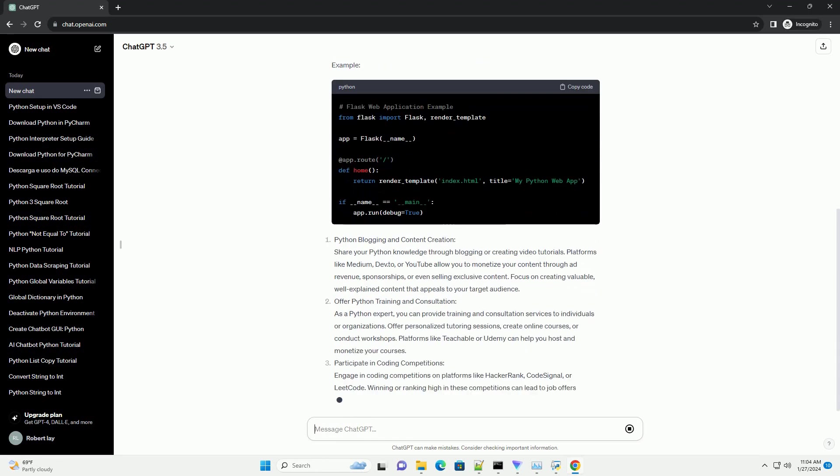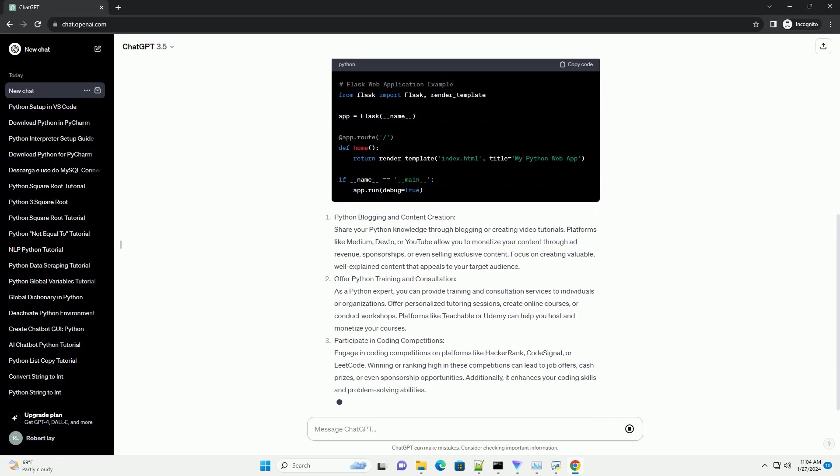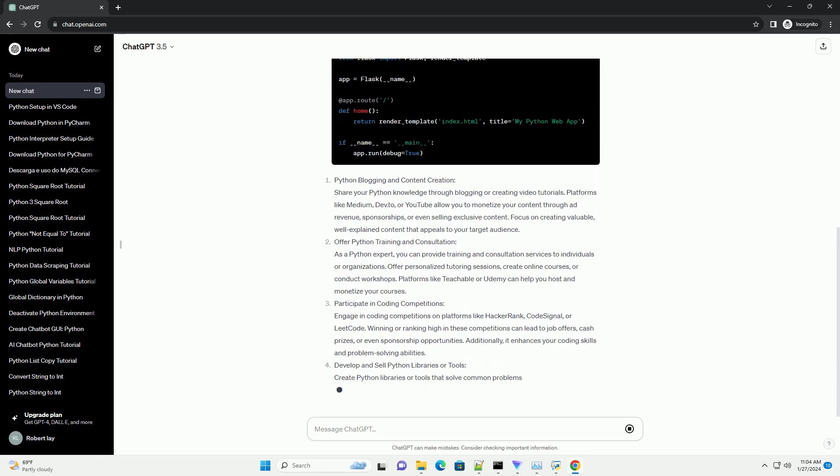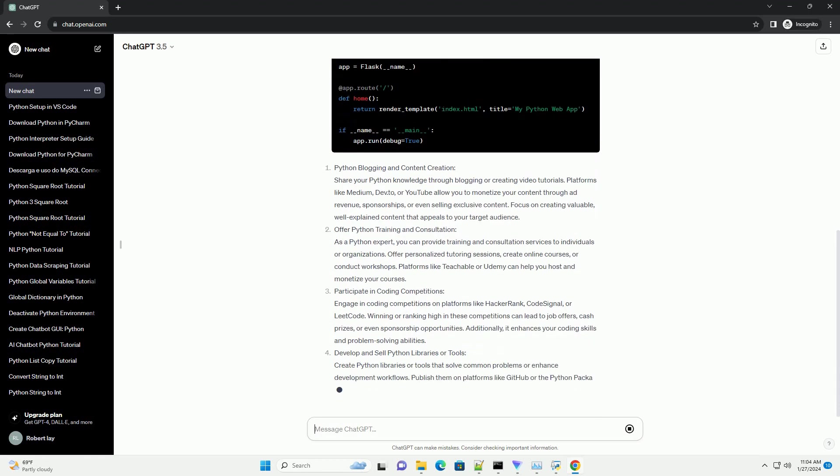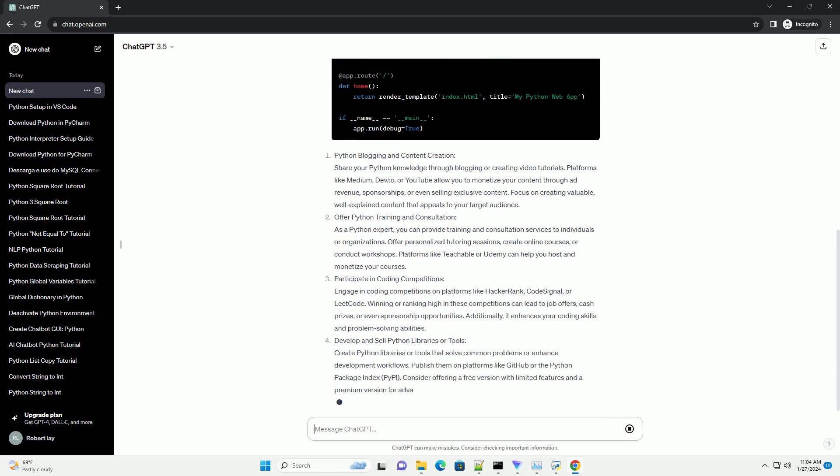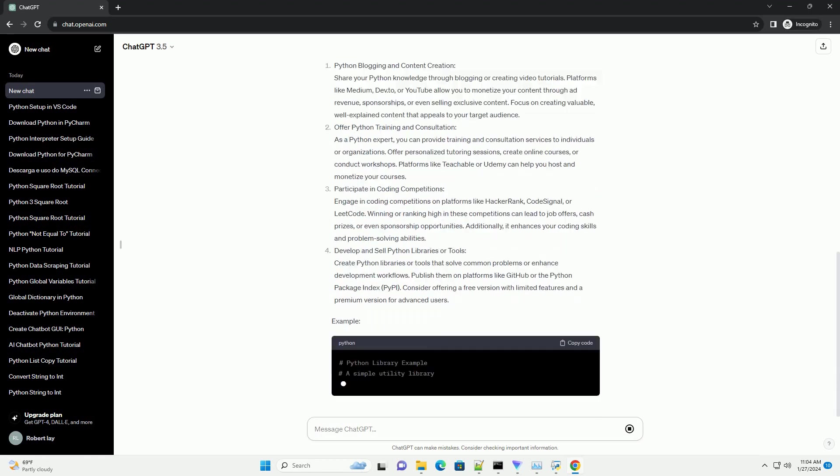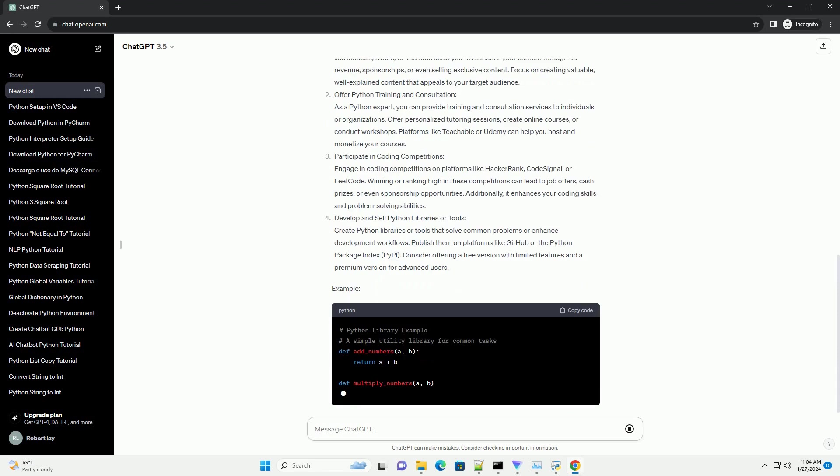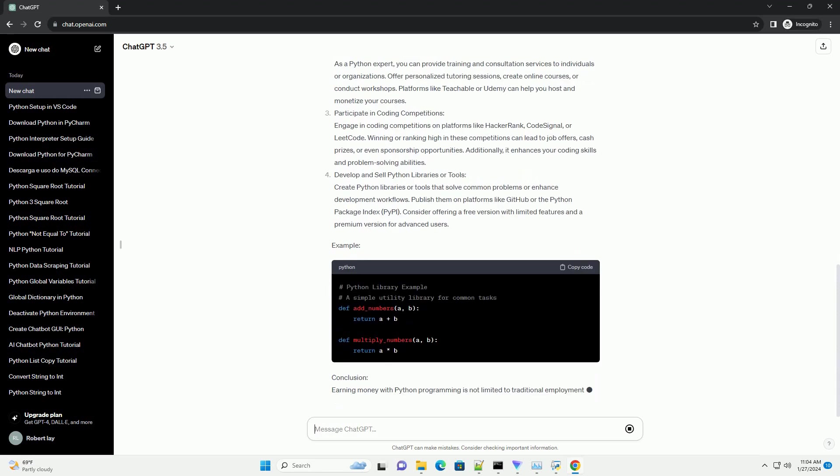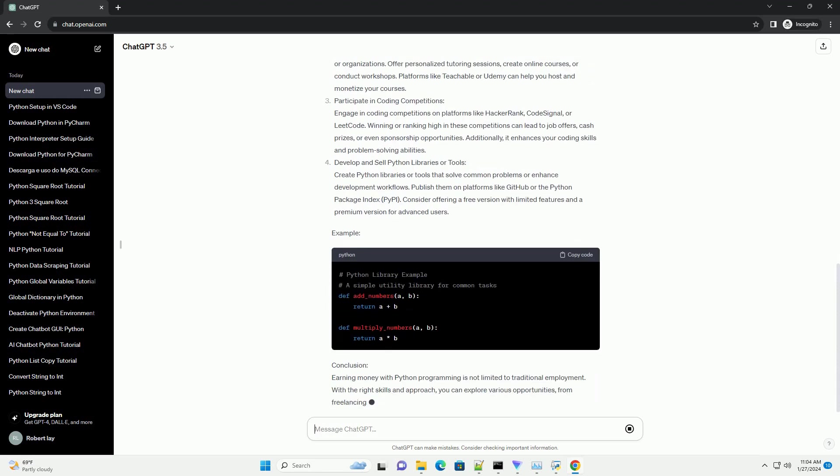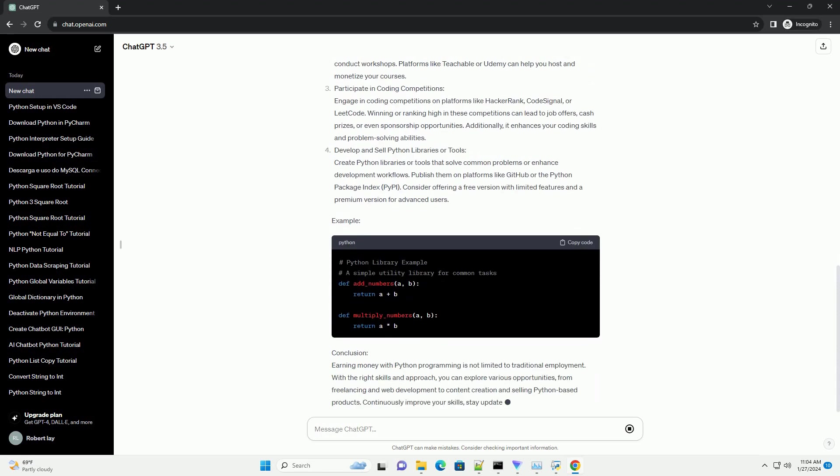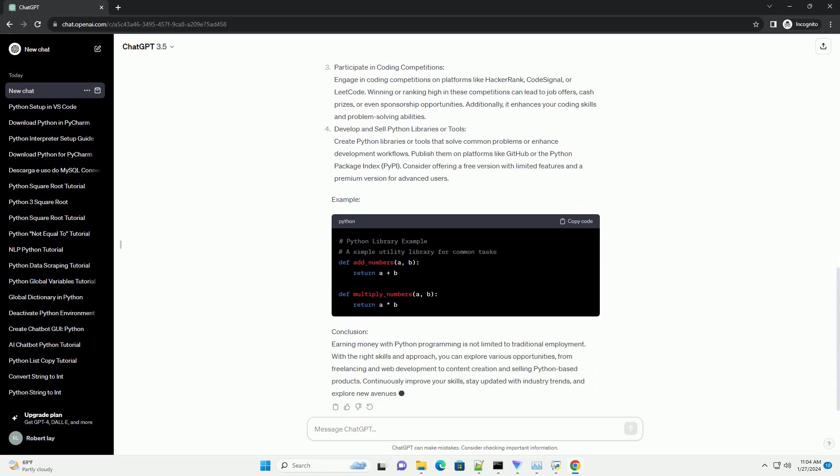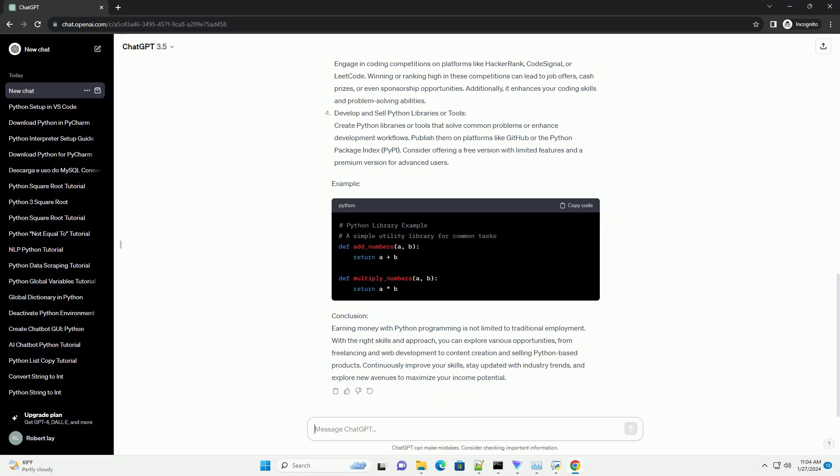Freelance Python Development: Platforms like Upwork, Freelancer, and Toptal offer a vast array of freelance opportunities for Python developers. You can find projects ranging from web development to data analysis. To get started, create a profile highlighting your skills, expertise, and past projects. Bid on relevant projects, and once hired, deliver high-quality code to build a strong reputation.